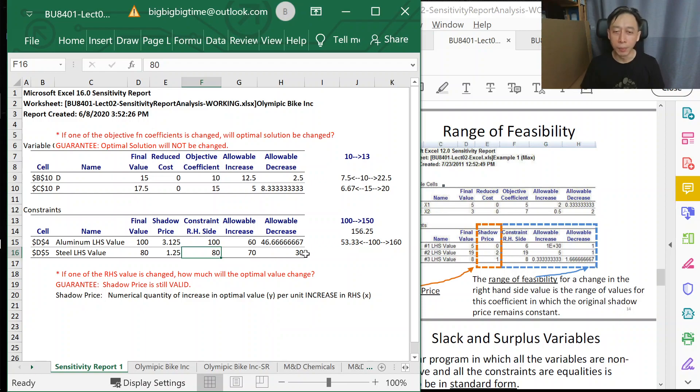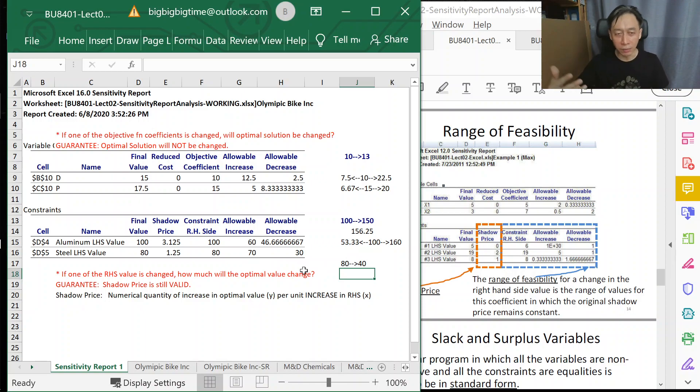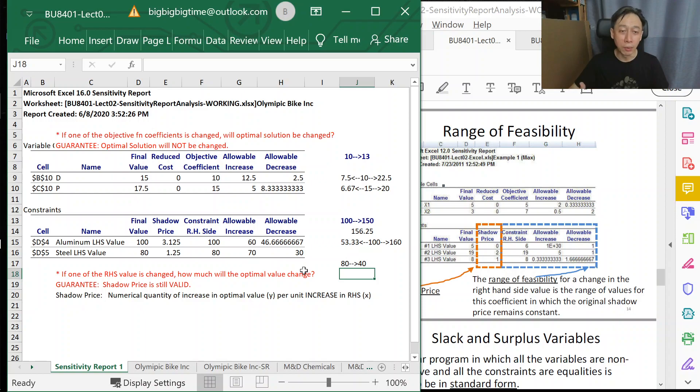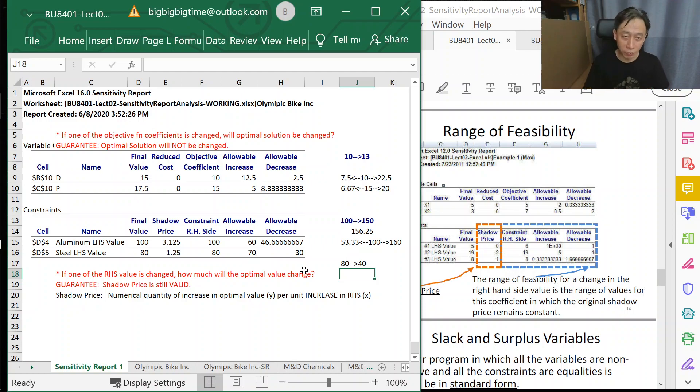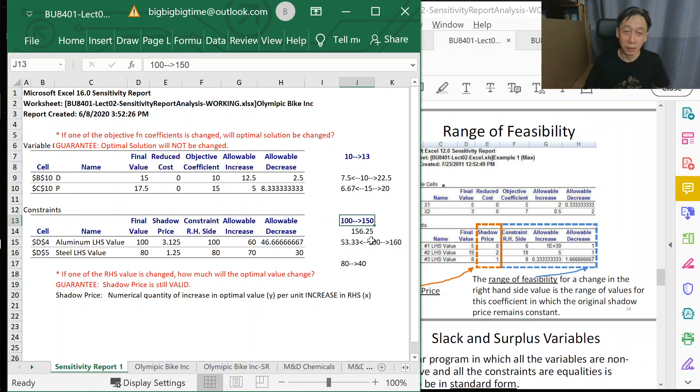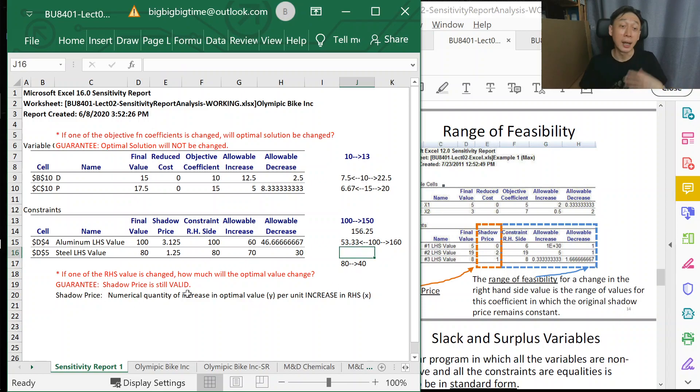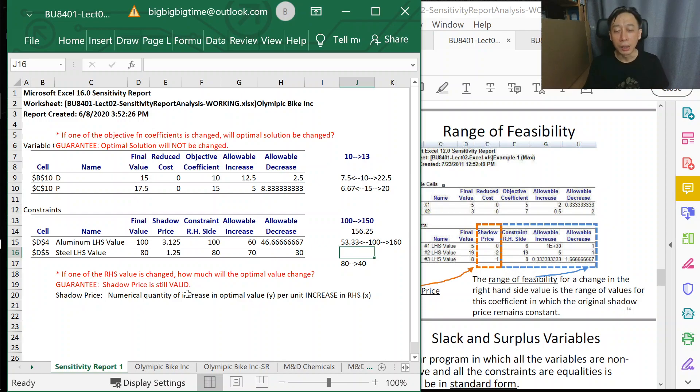The proposed change is 80 down to 40. The question is, can we now a priori—that means without clicking Solver again—calculate or estimate the impact on our profit? If we reduce the steel, we should expect a drop in profit, but by how much? First, let's check the range of feasibility because we need to make use of shadow price, and is shadow price valid? That's the question.